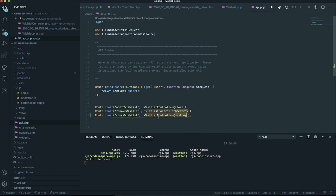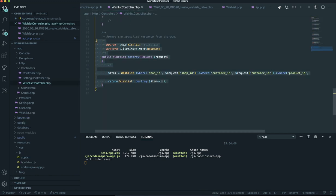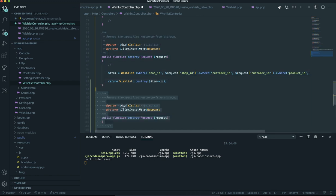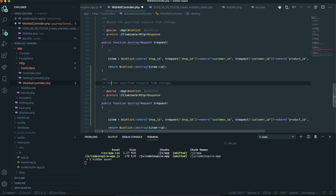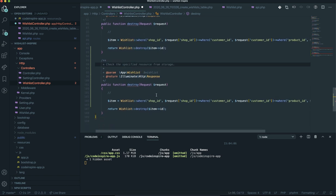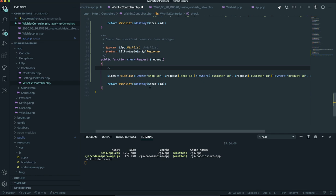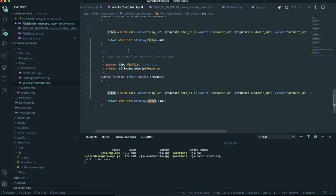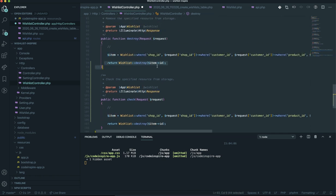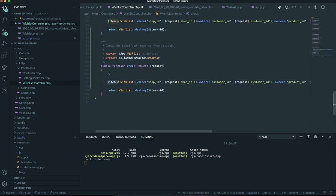Instead of calling the destroy function, it is going to call a function called check. This function is in the wishlist controller. I'll open the controller — the function doesn't exist yet, so I'll duplicate the destroy function and call it check. In the destroy function it was finding the item and removing it. For check, we just want to find it and see if it exists, then return accordingly.